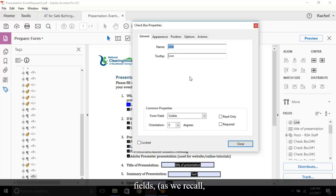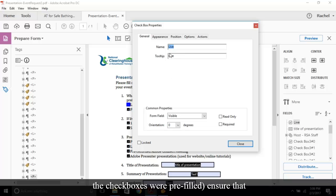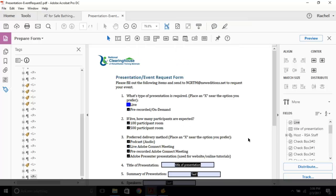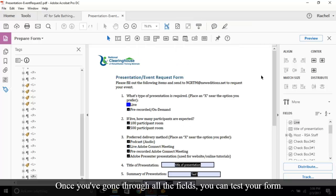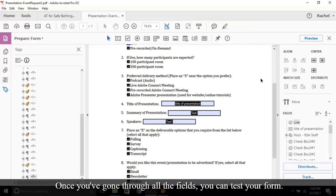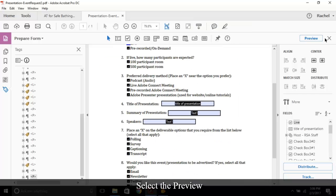If I open the Properties menu on the detected fields, as we recall the checkboxes were pre-filled, ensure that the content is accurate. Once you've gone through all the fields, you can test your form. Select the Preview button at the top right.